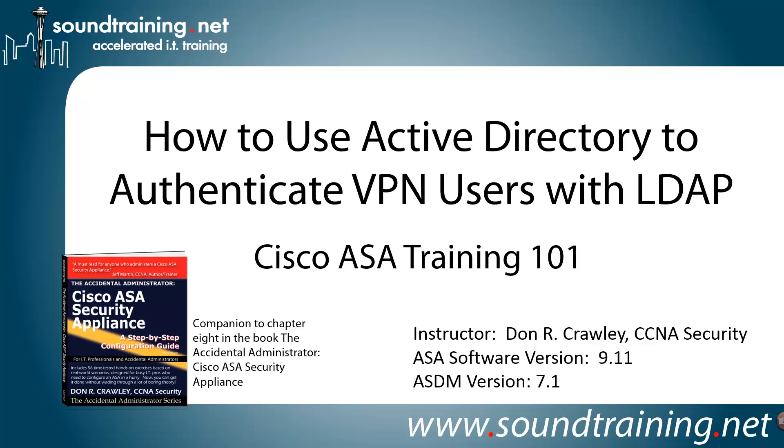This video is a companion to Chapter 8 in my book, The Accidental Administrator, Cisco ASA Security Appliance. The book is certainly not required, but if you'd like to pick up a copy, it's available through the usual online resellers and at our bookstore at SoundTraining.net/bookstore. Our ASA software version is 9.11. This will apply to most recent versions. You may have to make a couple of minor adjustments in syntax, but most recent versions, specifically 8.3 and later.